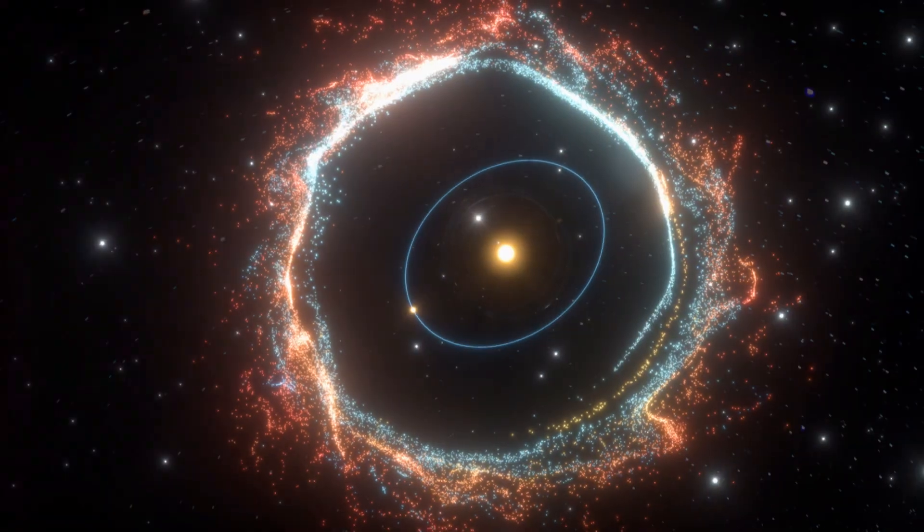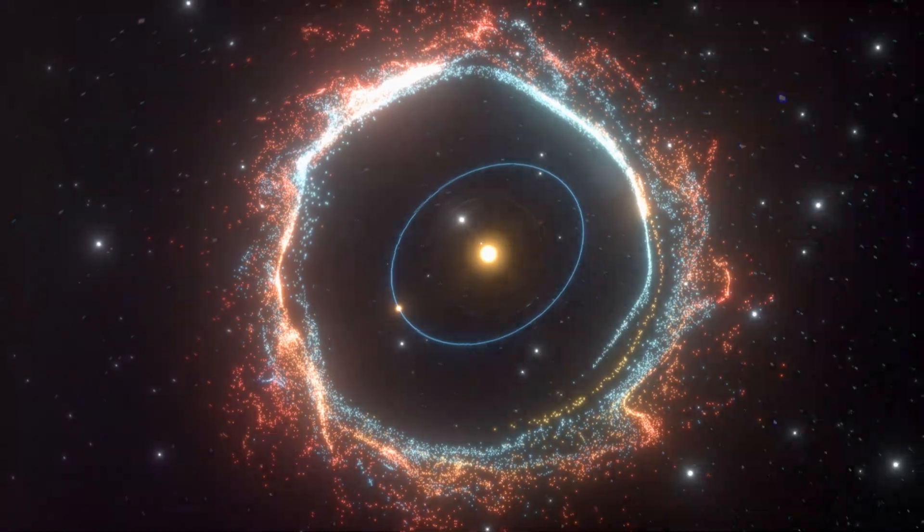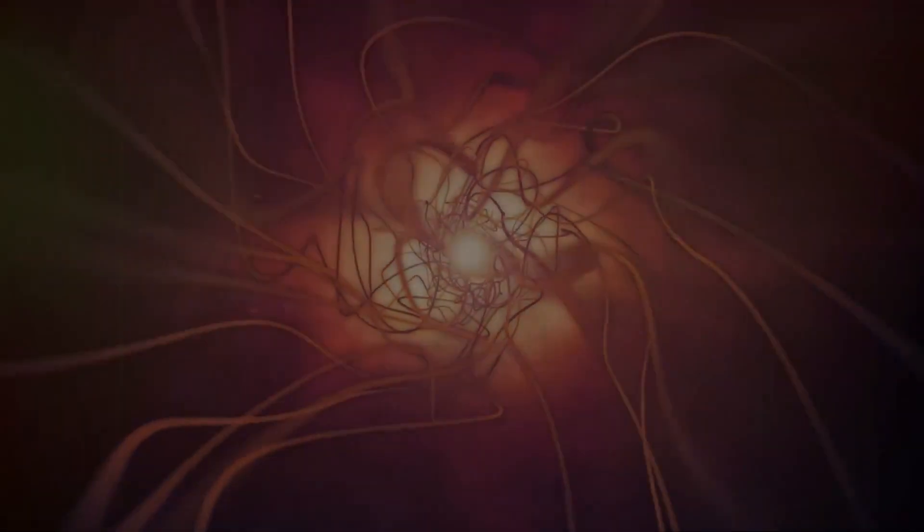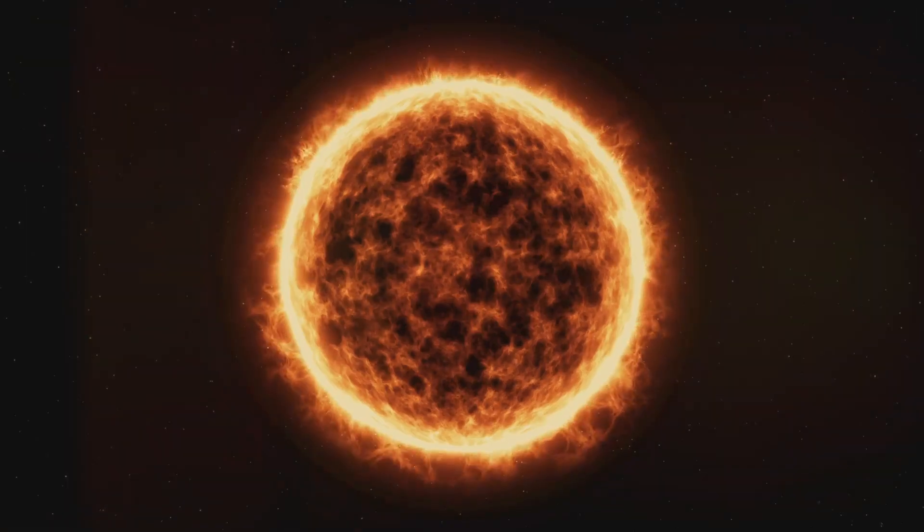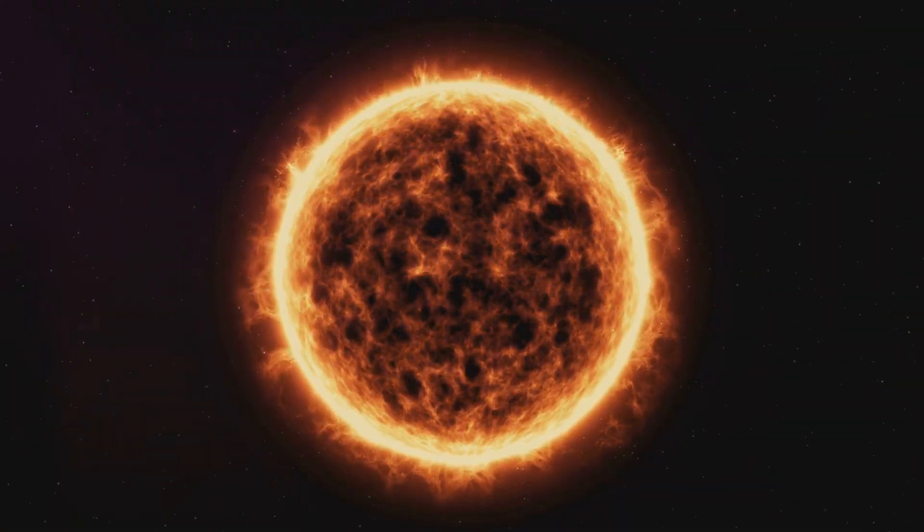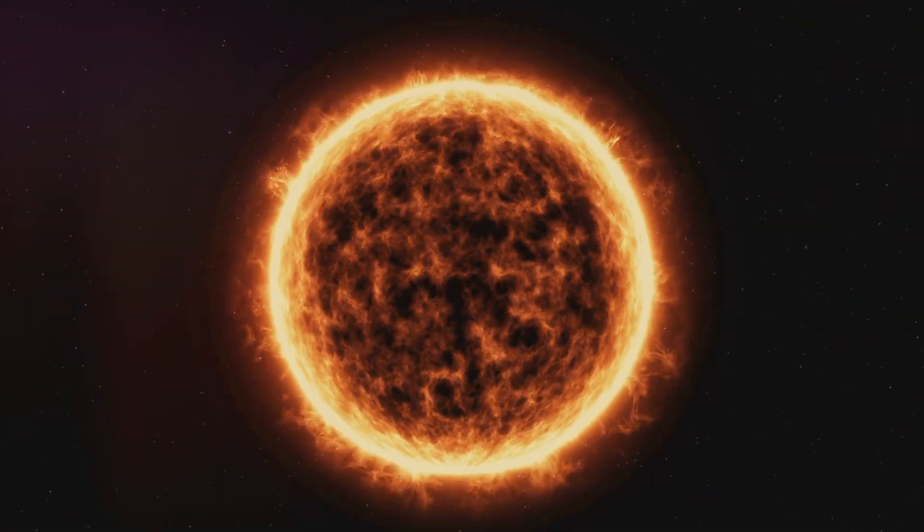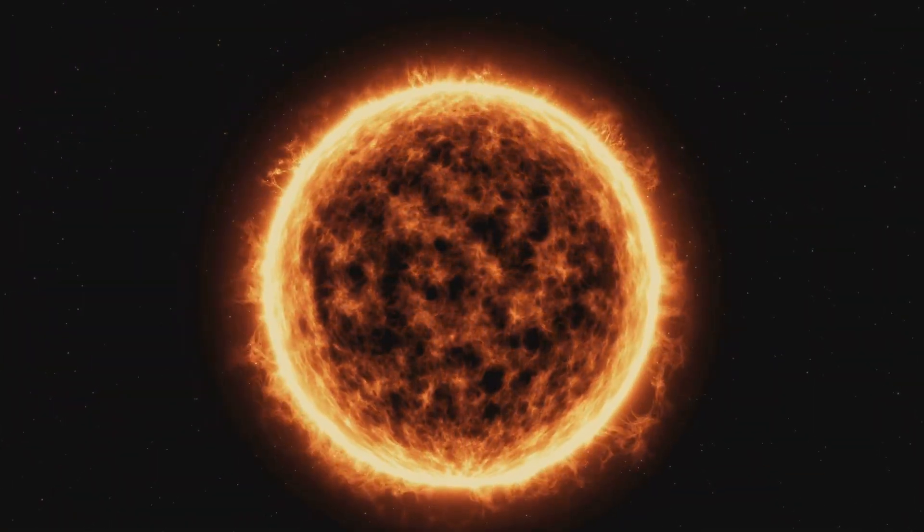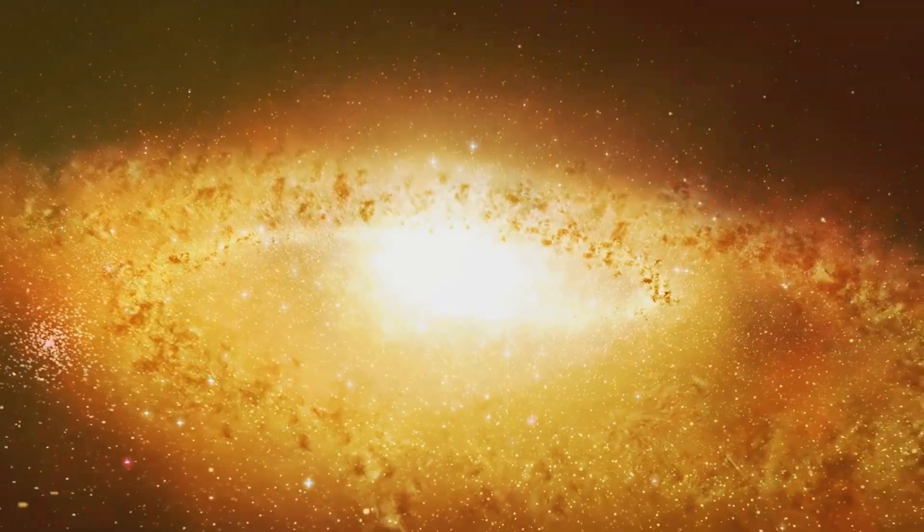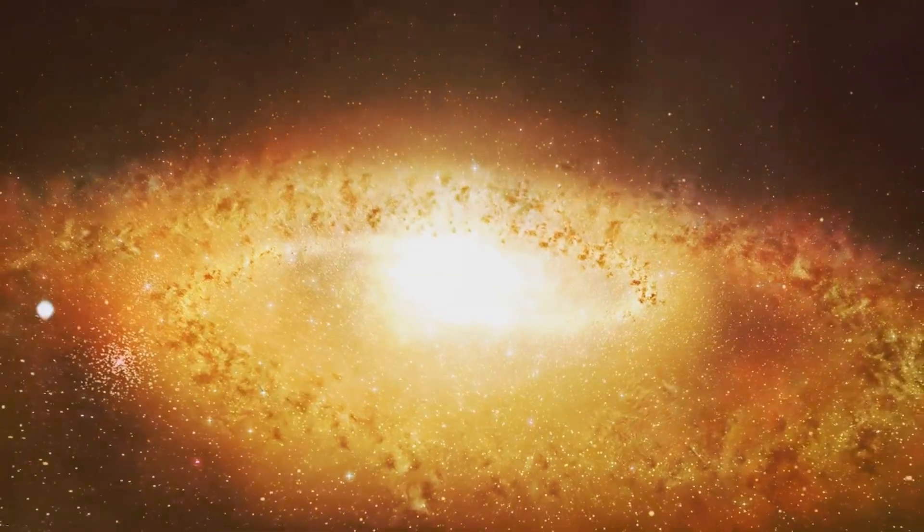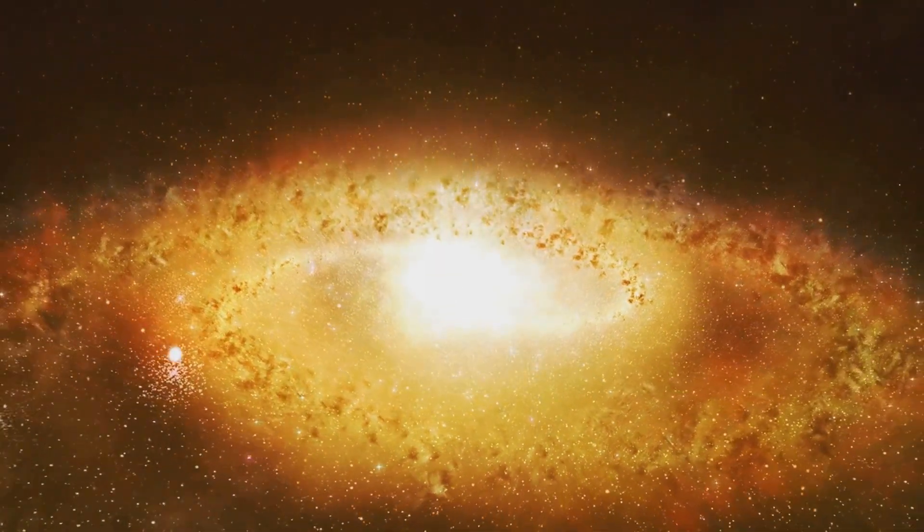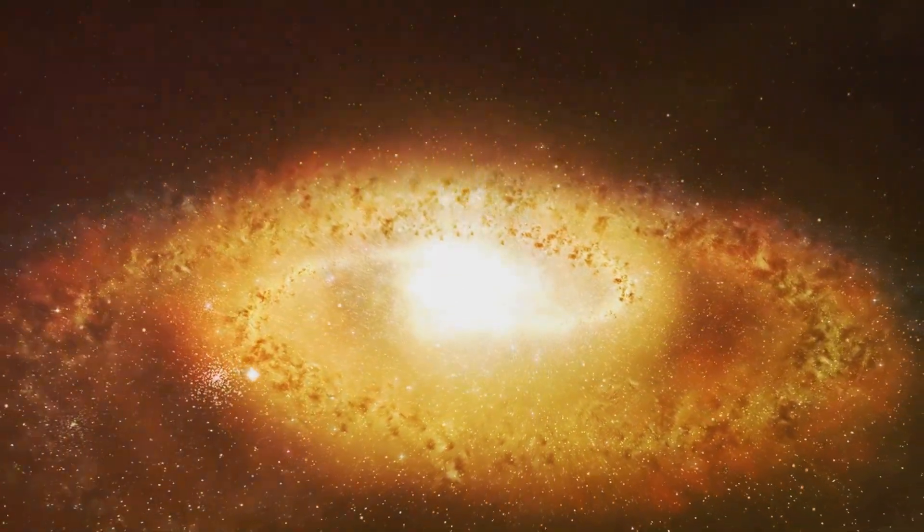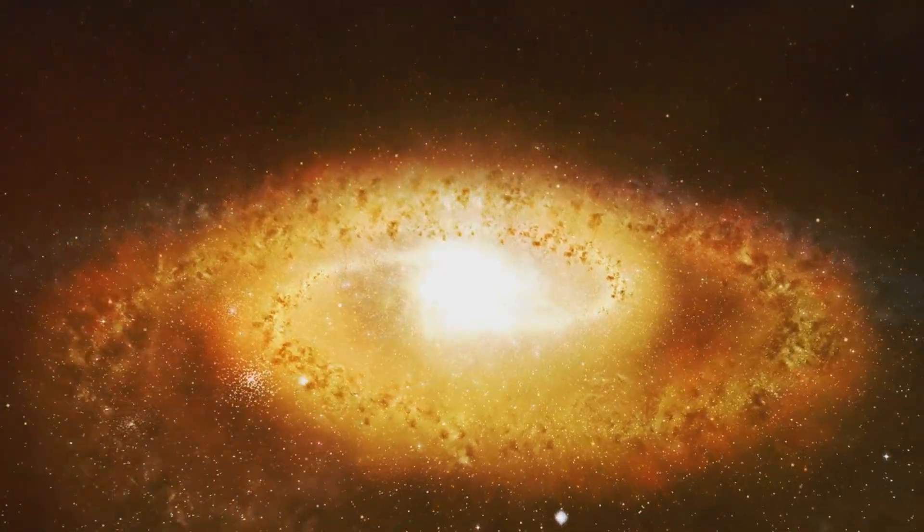Picture our solar system billions of years ago. It was a maelstrom of cosmic activity. The sun, newly ignited, blazed fiercely at the centre. Swirling around it was a chaotic disc of gas, dust and colossal rocky debris.